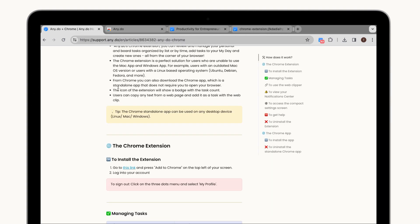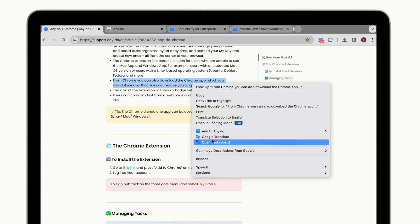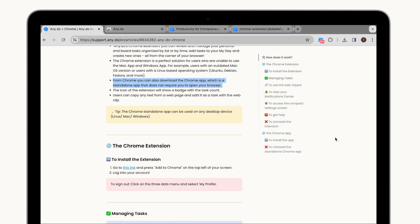Discovered an article you need to turn into a task or recipe you want to try out later? No sweat! Save web pages as new tasks or attach them to existing ones, all within a few clicks.